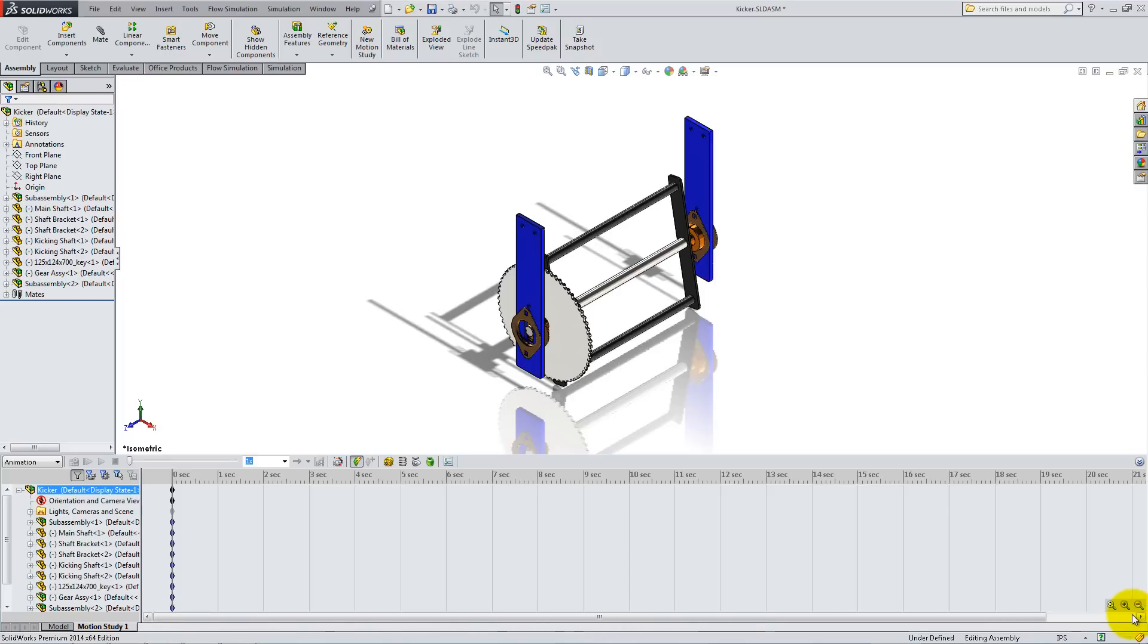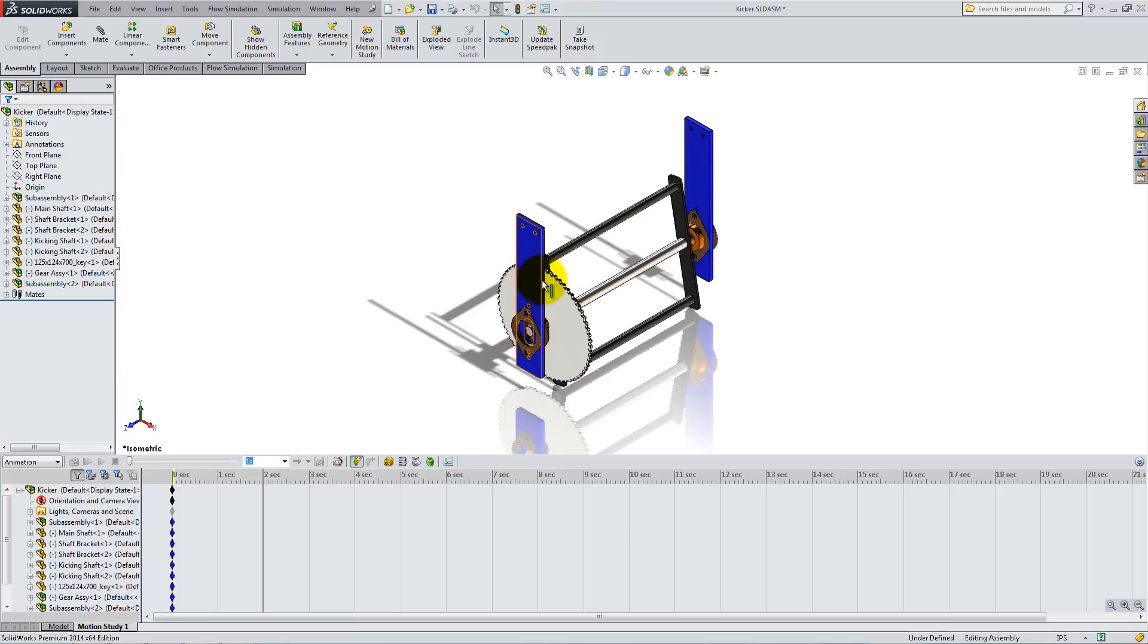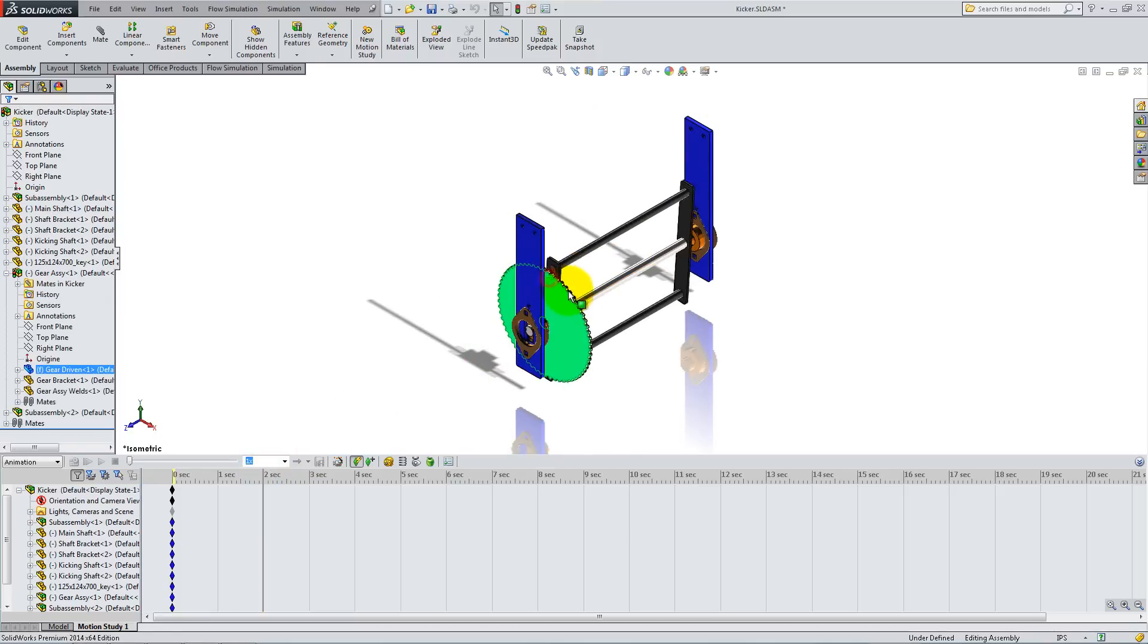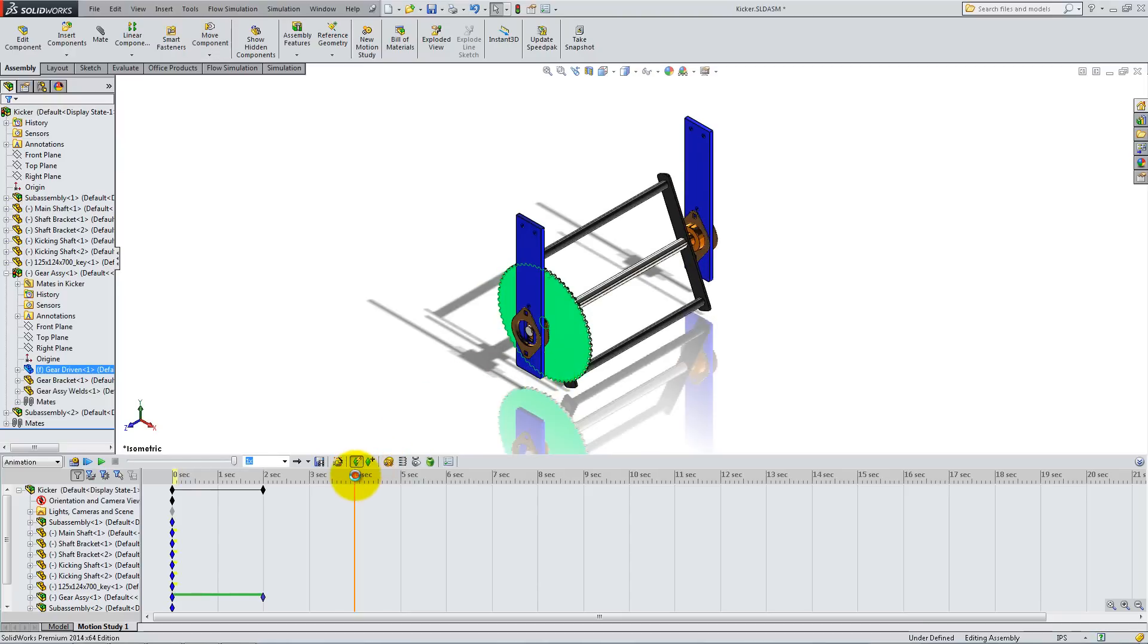Now let's create an animation. To do so, we'll animate the kick by 2 second increments. Click on the 2 second mark and simply drag the gear clockwise to make a half circle. Then click on the 4 second mark and drag the gear another half circle.